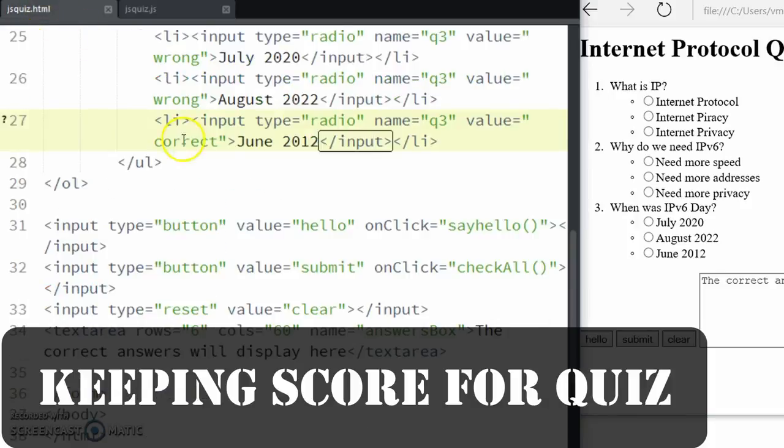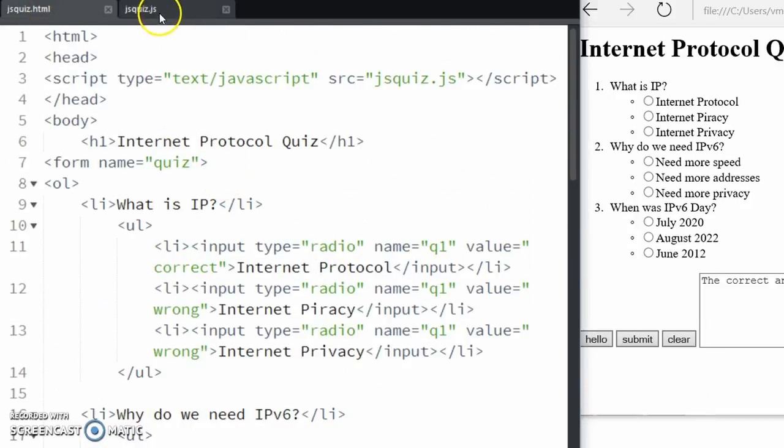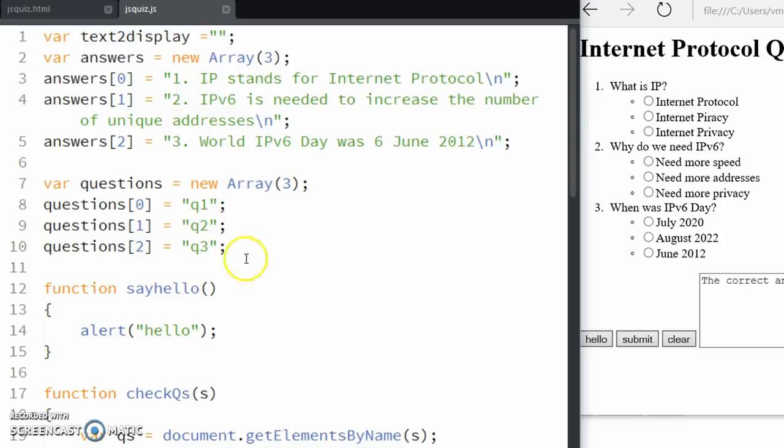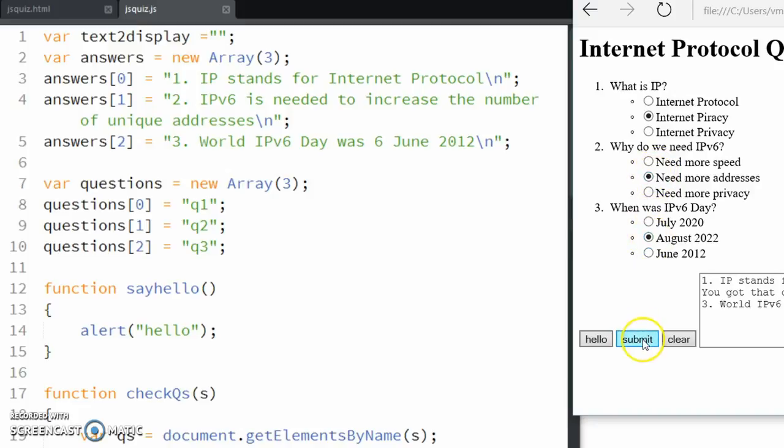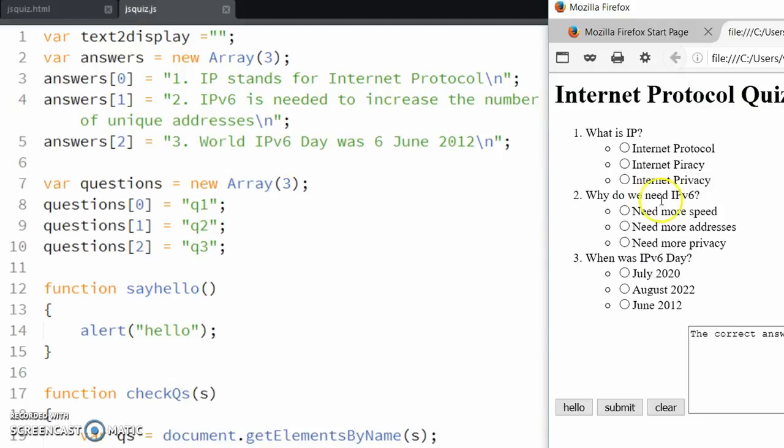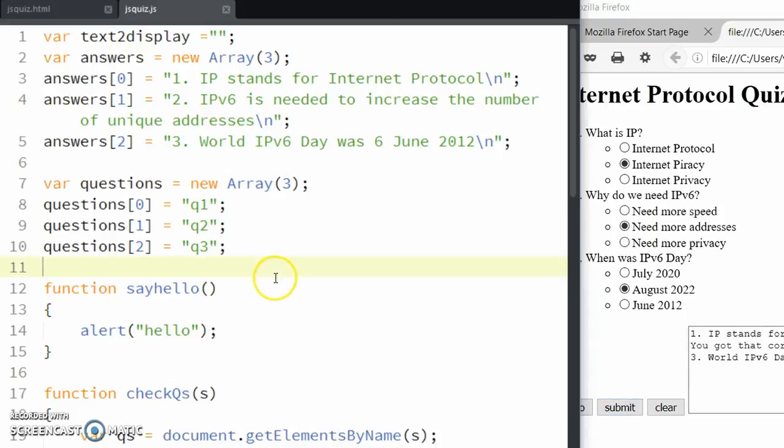This is a quick update for the JavaScript quiz to show it running in current browsers. Here it is running in the Edge browser and you can see that it works. I'll just run this in Firefox and again you can see the same code is working here as well. A couple of people asked for scores, so let's do that.